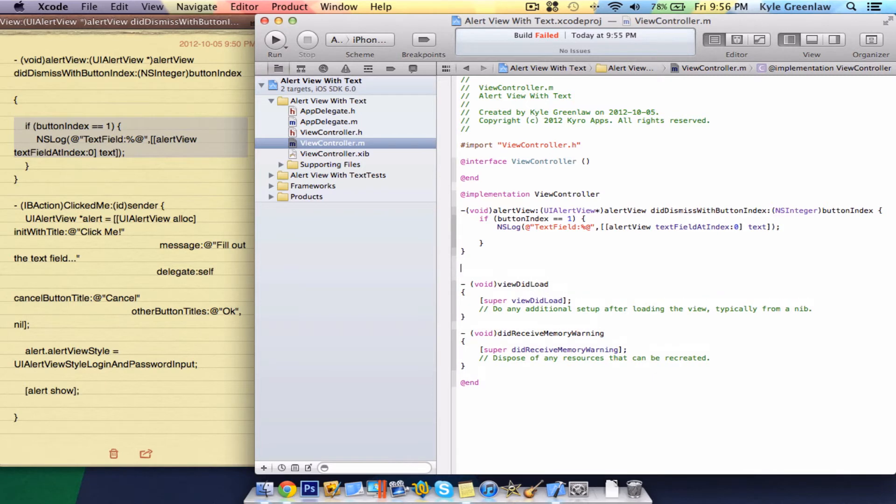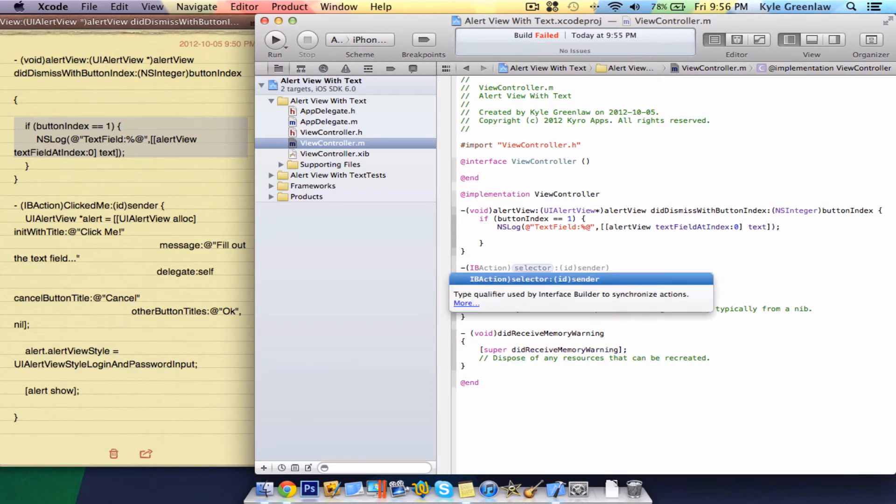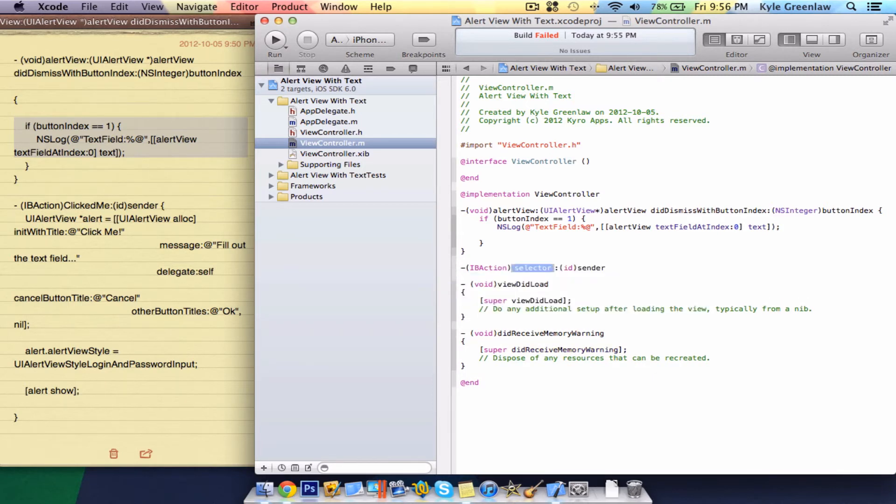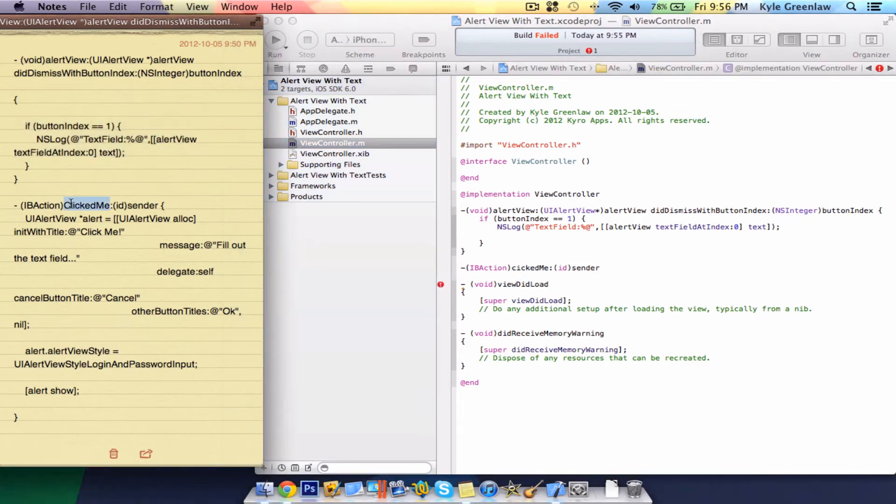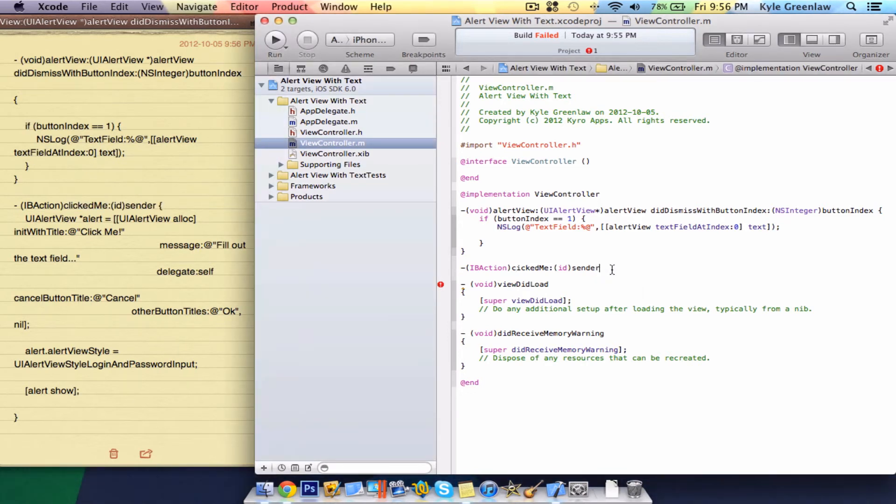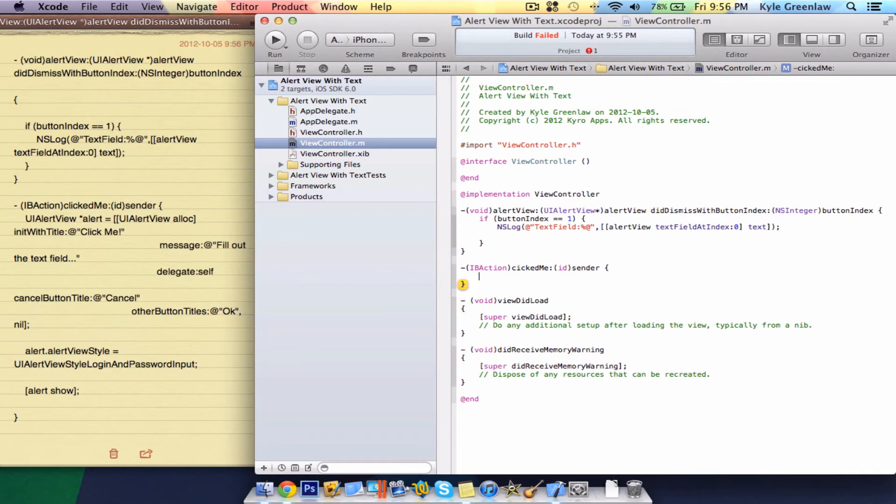Now we have to make an IBAction. So you guys should know the IBAction by now. We're going to call it clicked me. Of course, we don't want that capitalized. Open the bracket and close it.